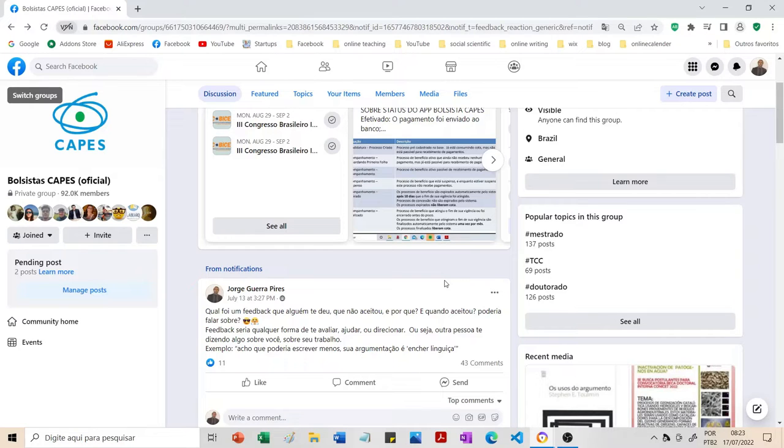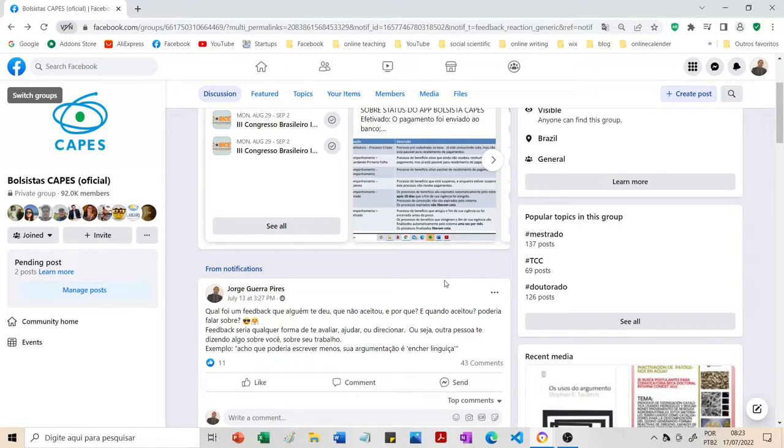Eu tenho postado muito no grupo da Capes. Eu tenho que agradecer aos administradores por me permitirem ter esse espaço. Eu tenho feito amizades, pessoas que já aparecem com certa frequência nas minhas postagens. Eu até reconheço pelo nome.